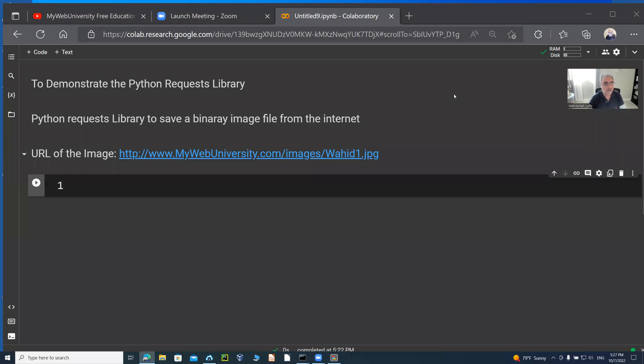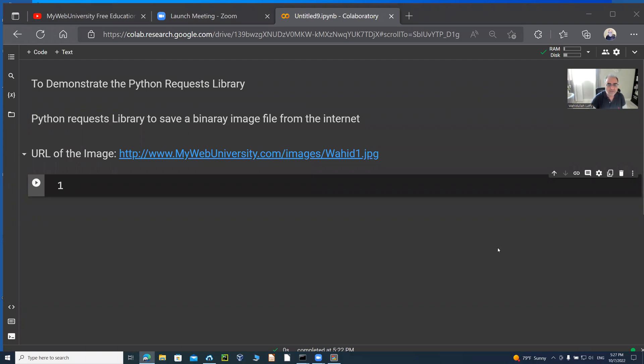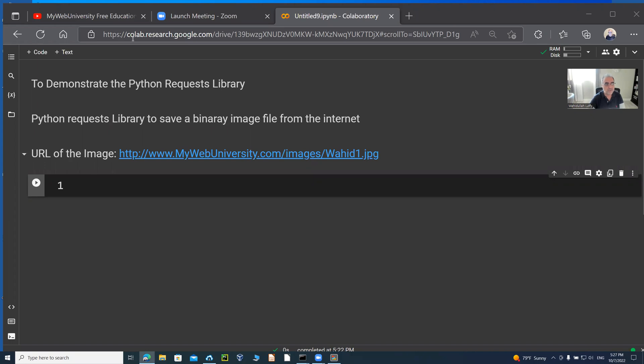Okay, in this quick Python requests library tutorial, I'm going to demonstrate how to save a binary image file from the internet into your Google content directory or Google Drive directory. Because I'm using https://colab.research.google.com, it is not local to my machine, so when I save it, I save it in my Drive.